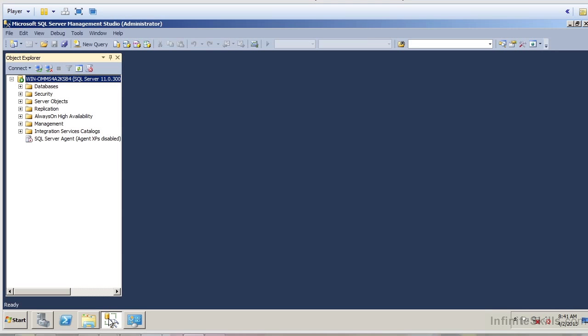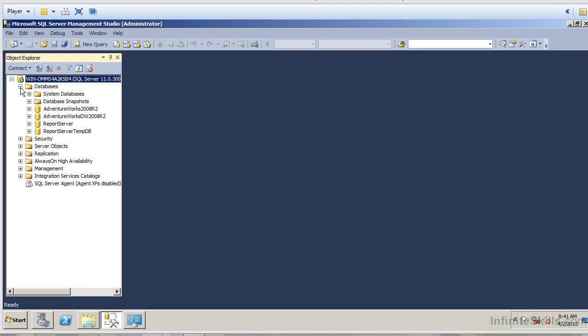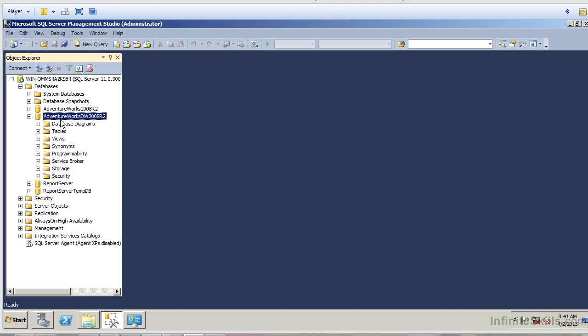I'm going to come over here to my SQL Server Management Studio. I already have it open, and I'm going to expand on databases. Then I'm going to navigate to the AdventureWorks DW 2008 R2 database.